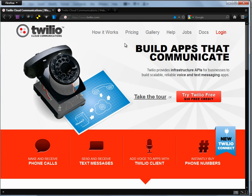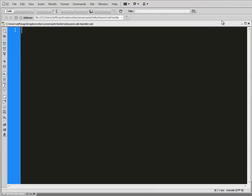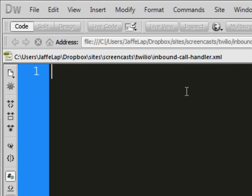And by the way, have fantastic customer service, which in this day and age is hard to find. And these guys are awesome. So just know that too. So to get started, we're actually going to work in an XML file, because that's how the Twilio API handles your information, is through XML. So I've created a new XML file called Inbound Call Handler.